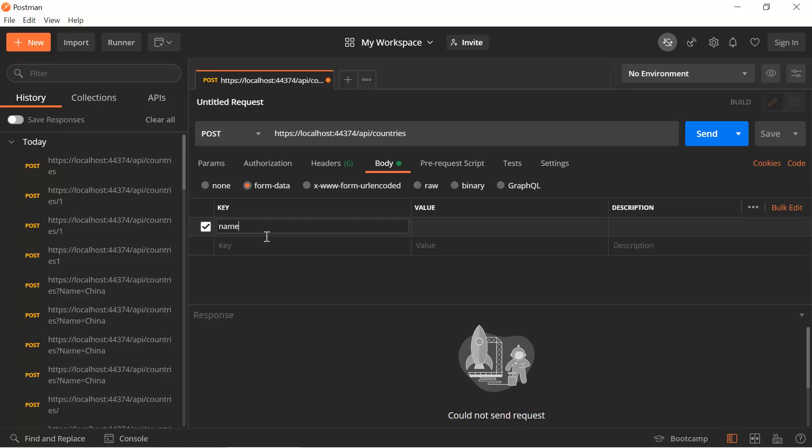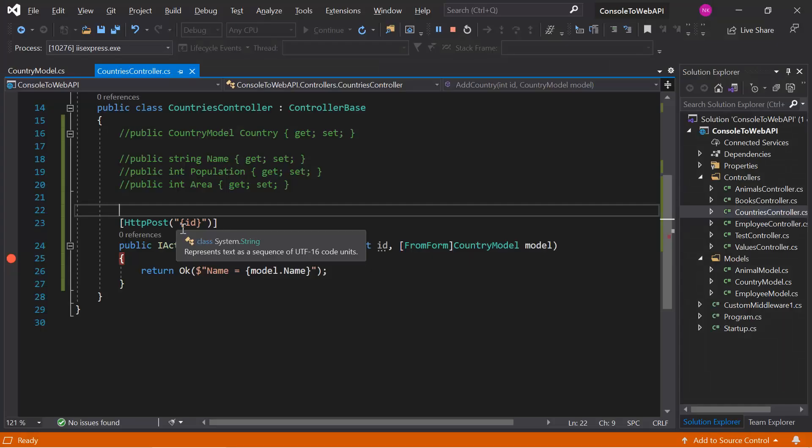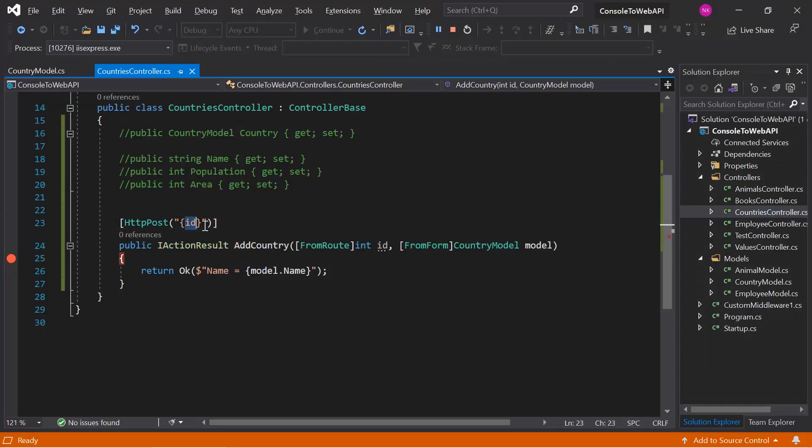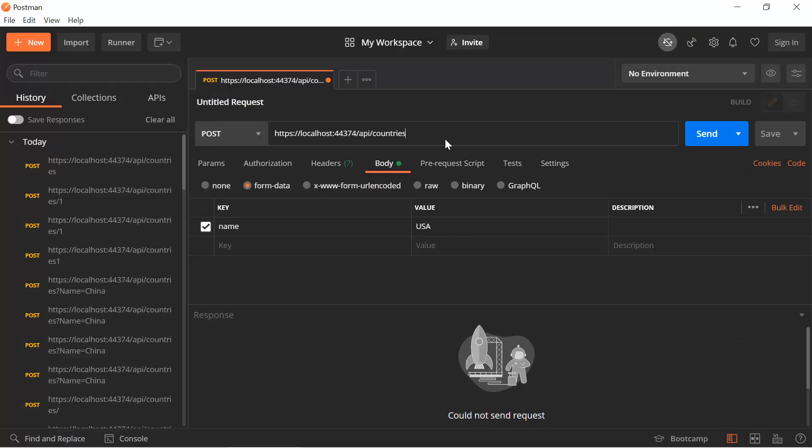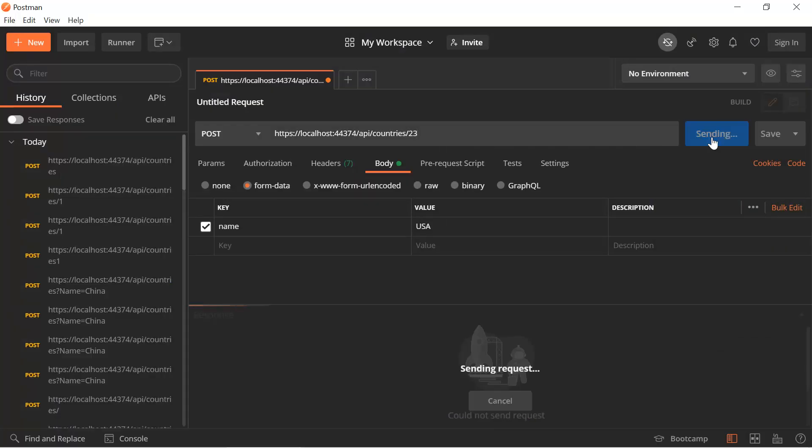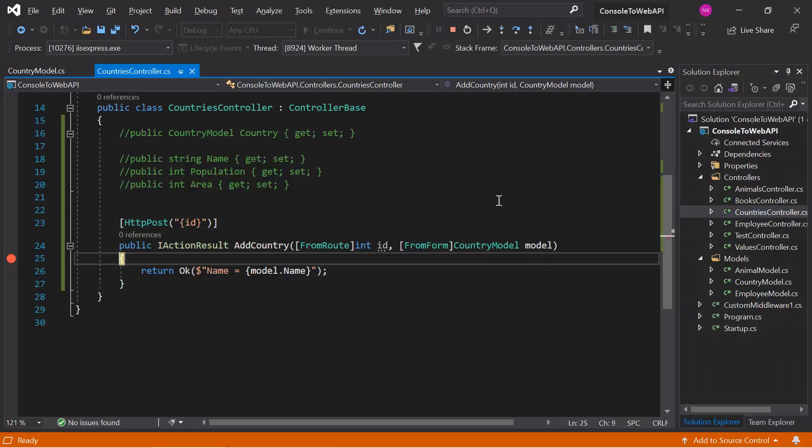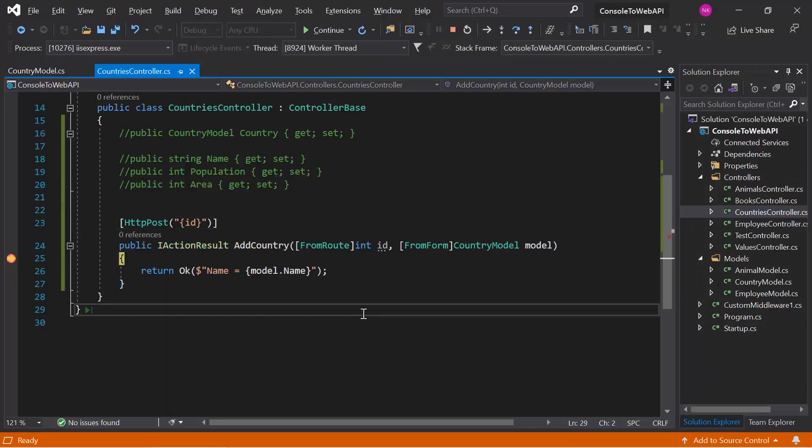So let's say first I'm passing the name, let's say the name is USA. And because this time we are using an ID value in the route, we can pass the value in the route. Let's pass the ID value over here, let's say it is 23. Hit the send button.